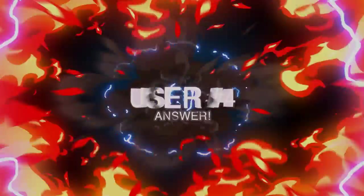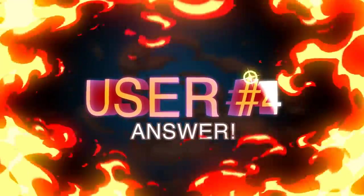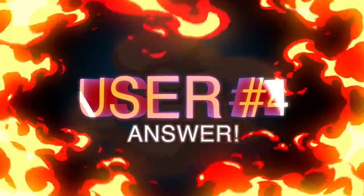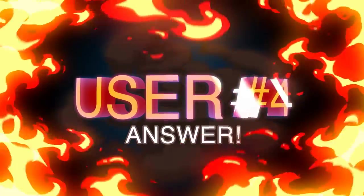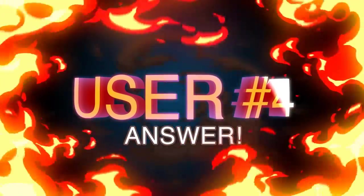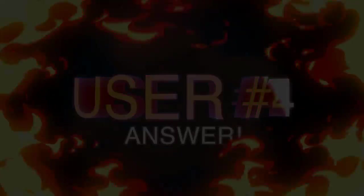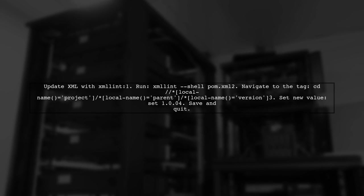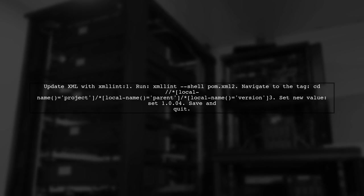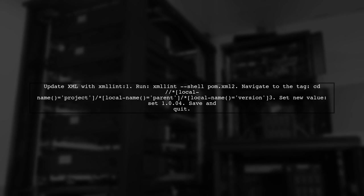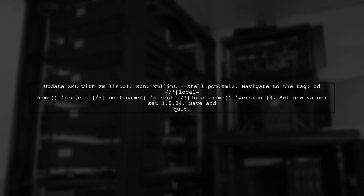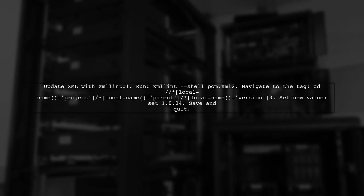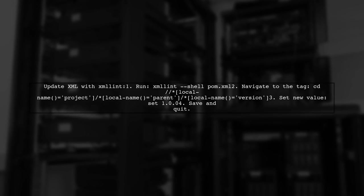Let's now look at another user-suggested answer. To update your XML file, you can use XML Lint with the shell option. First, navigate to the specific tag you want to change, set the new value, and then save your changes.